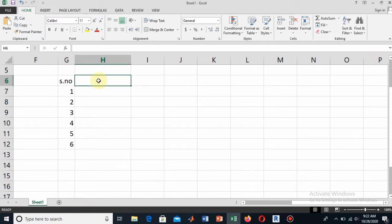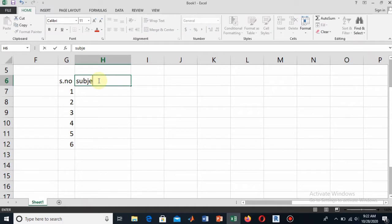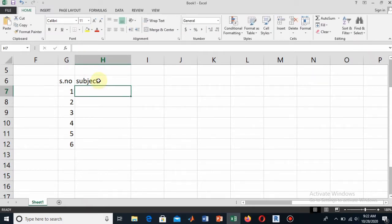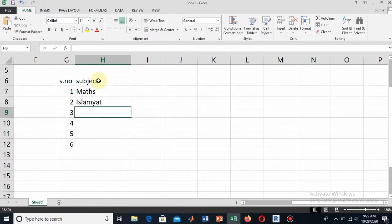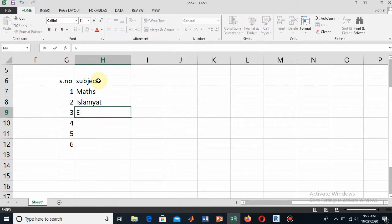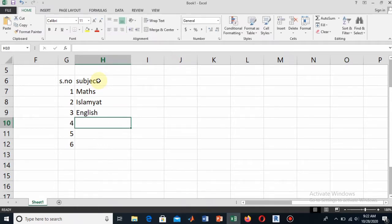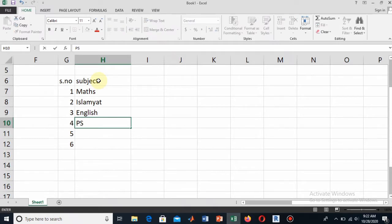Now in the next column I will write the subjects. Type 'subject' and below it write the name of your subject. For example, I have subject Mathematics, Islamic Studies or Islamiyat, and the next subject is English.